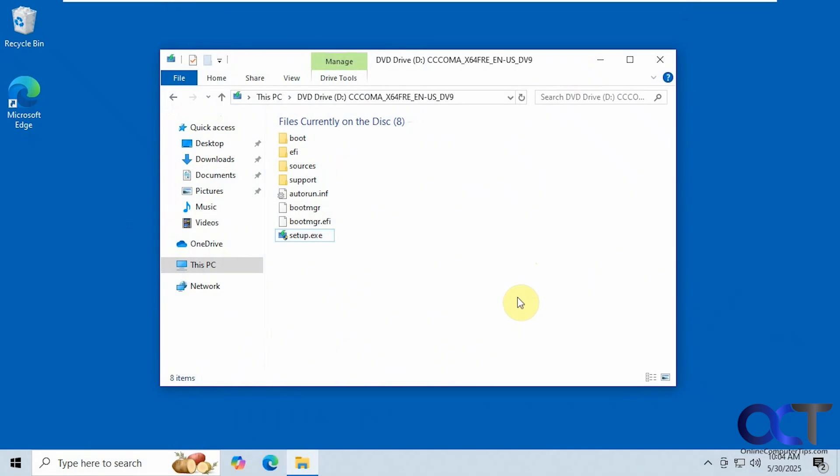Hi, in this video we're going to show you how to upgrade to Windows 11 from Windows 10 and skip the Windows 11 security requirements such as having to have a TPM or using secure boot.